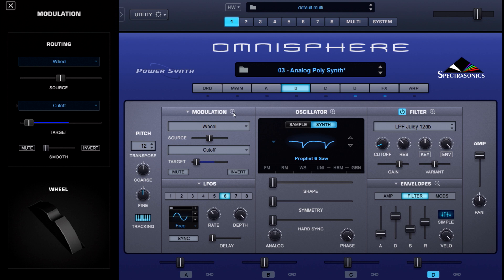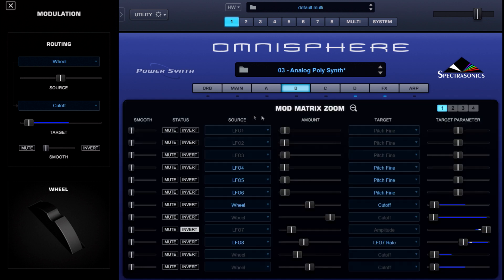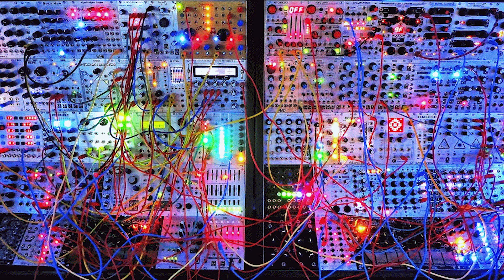Going back to the modulation matrix zoom, looking at layer C — I've got an LFO modulating another LFO. LFO 8 is modulating LFO 7's rate, and then LFO 7 is modulating the amplitude of layer C. That just adds more flavor to the imperfections of analog circuitry — and that's the sound we love.